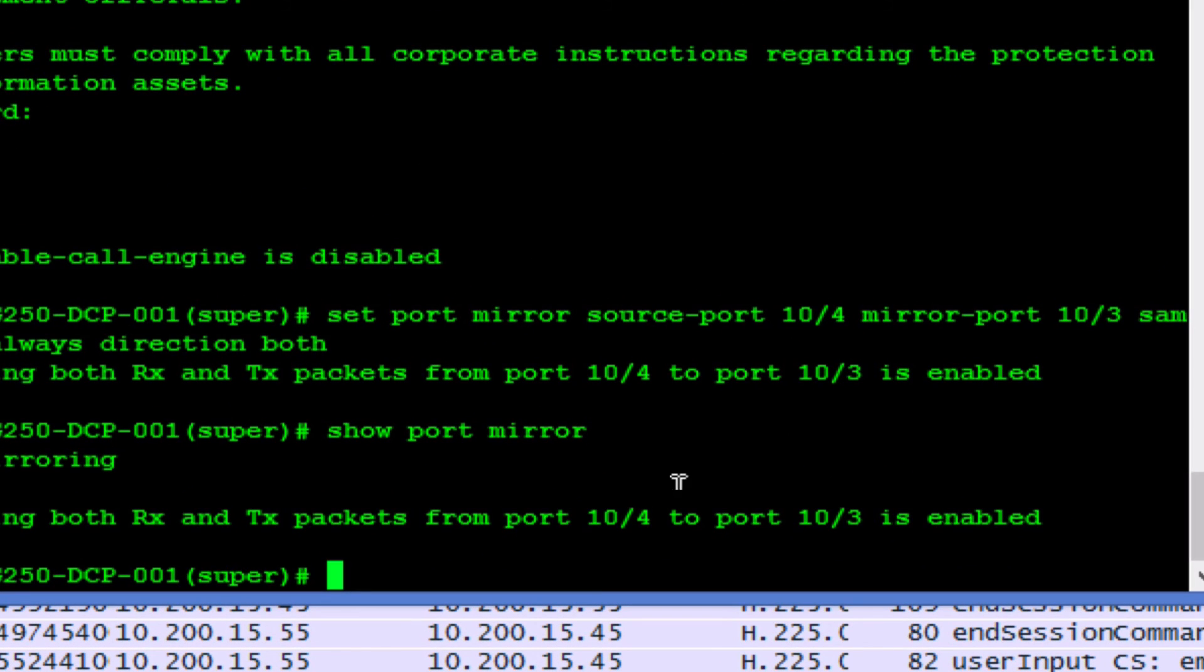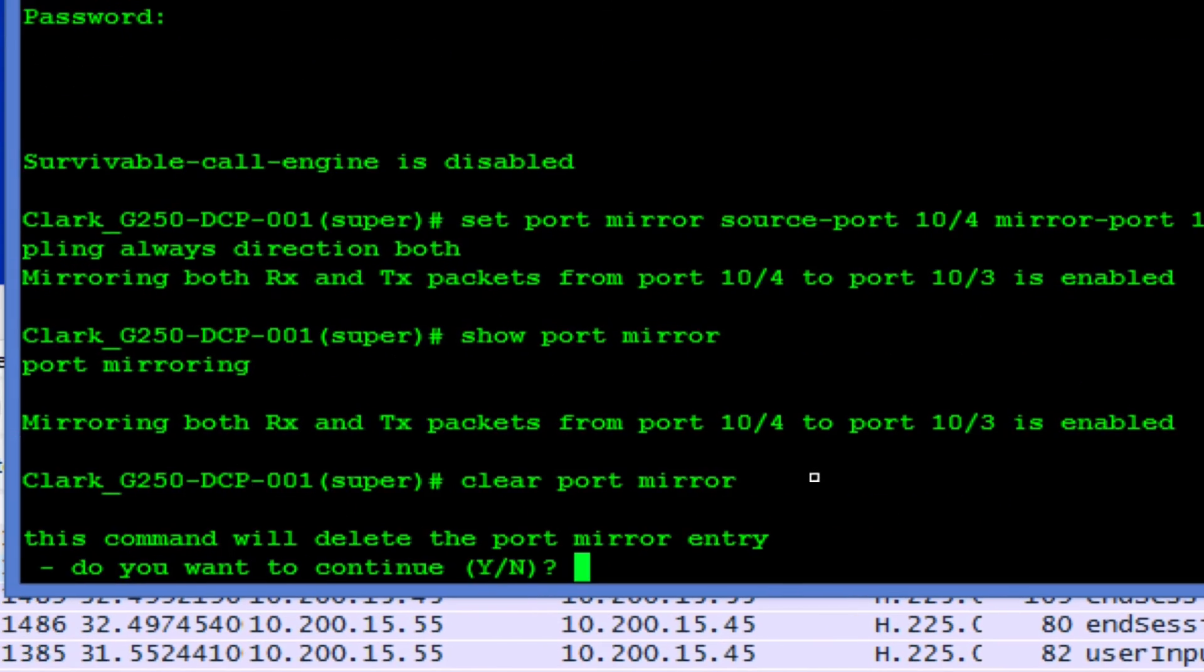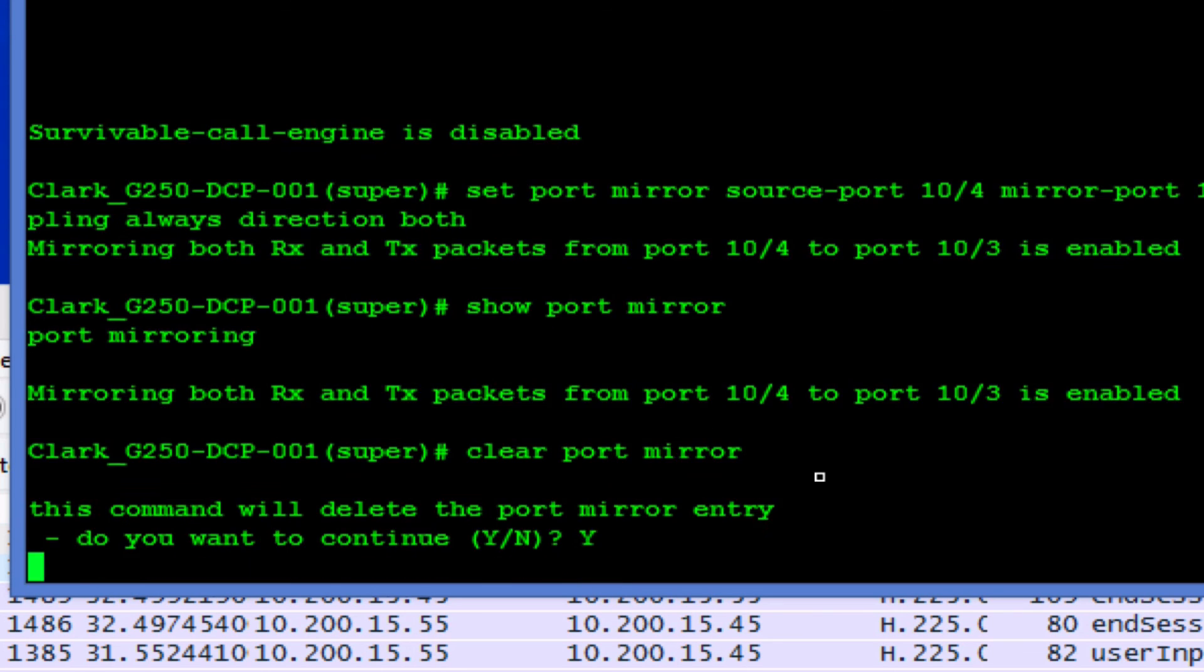Once you completed your trace you want to clear it. So you do clear port mirror and that will disable it, you say yes here. Now your port is back to normal.